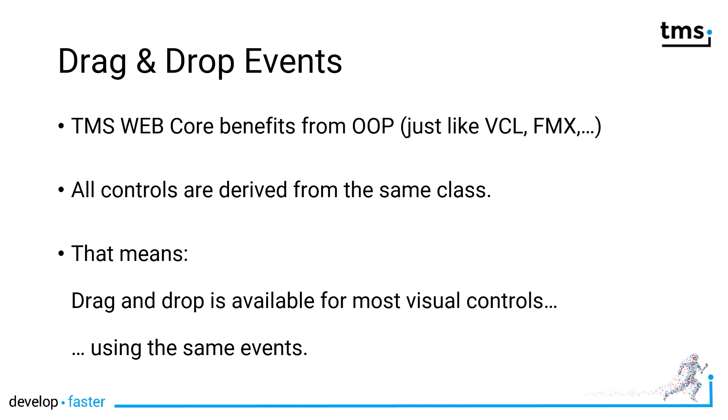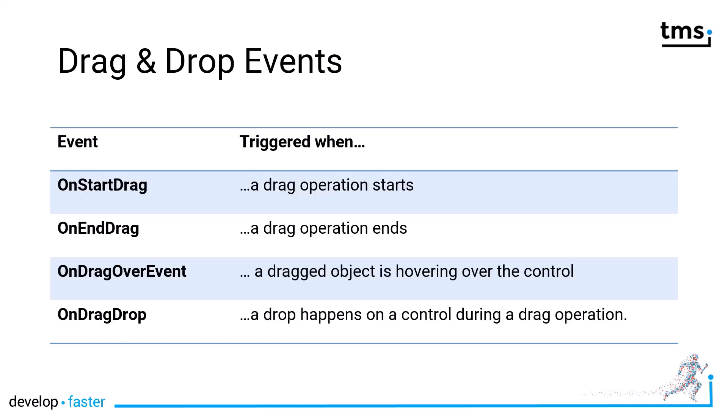If you write TMS WebCore controls yourself, you just have to publish certain properties and overwrite a few methods. Very similar to the VCL and FireMonkey, four events are being used for drag-and-drop.